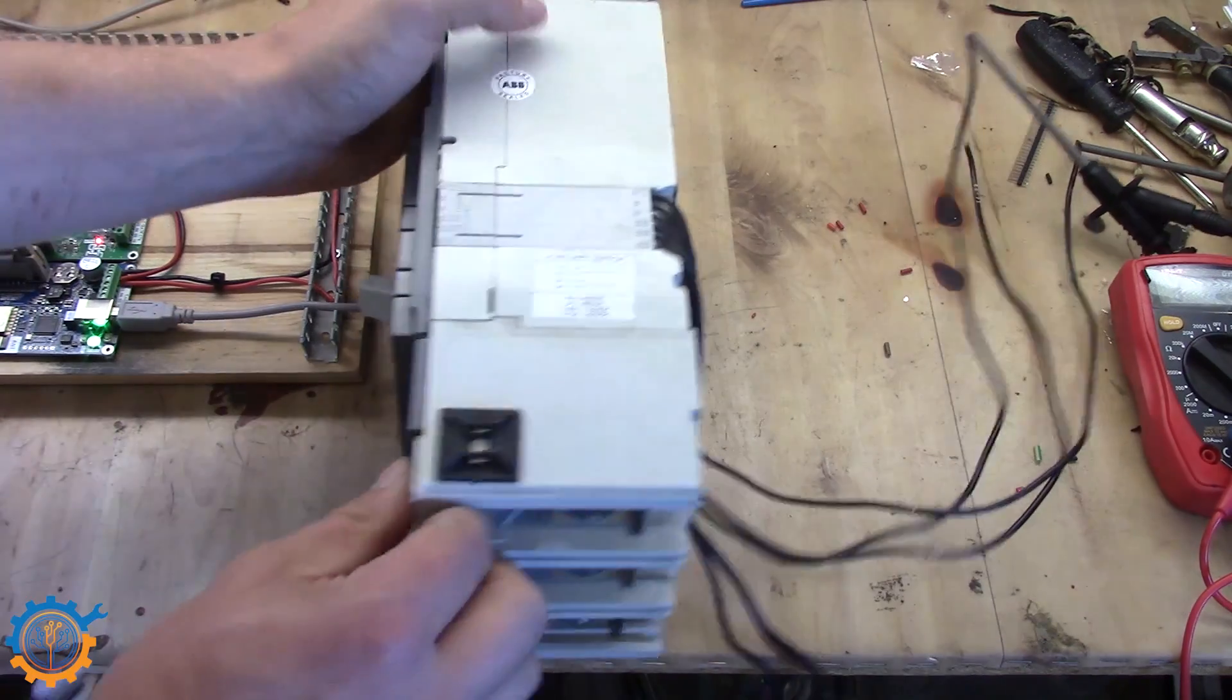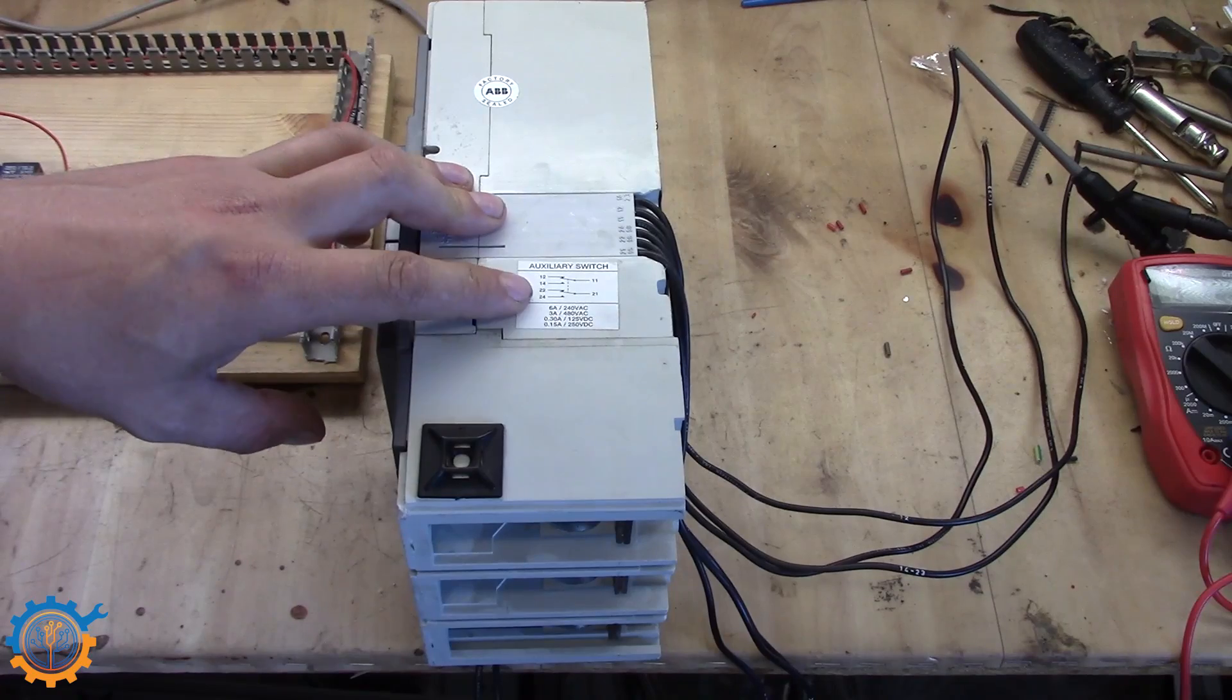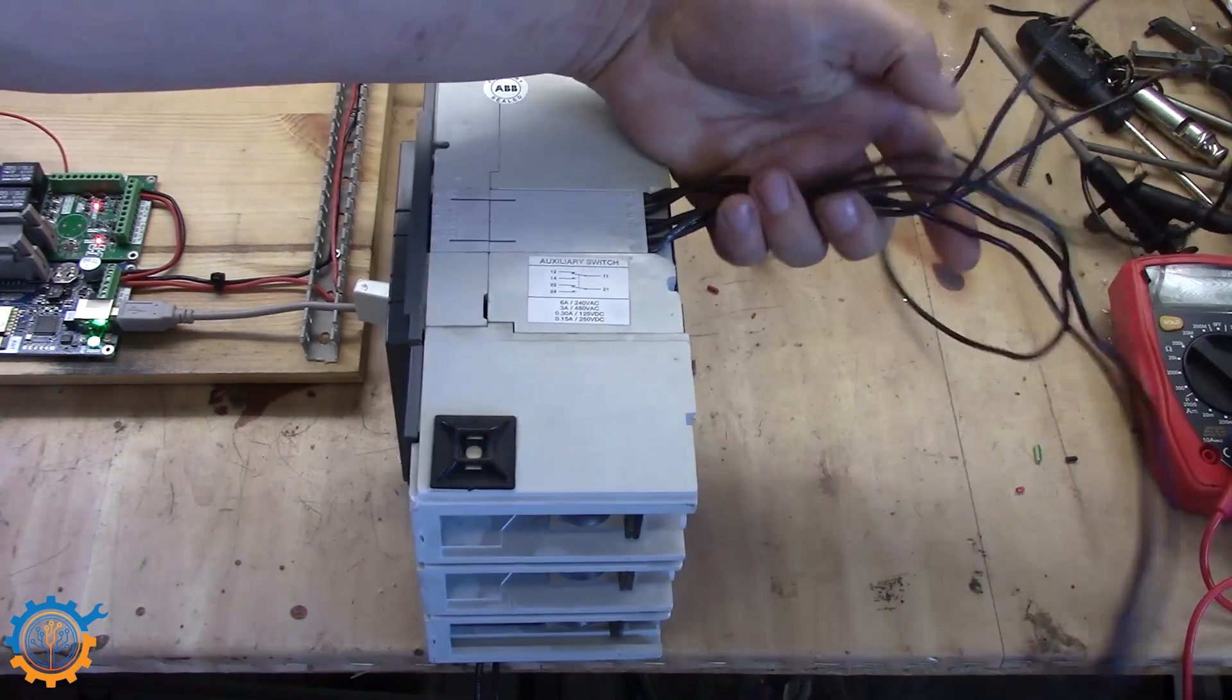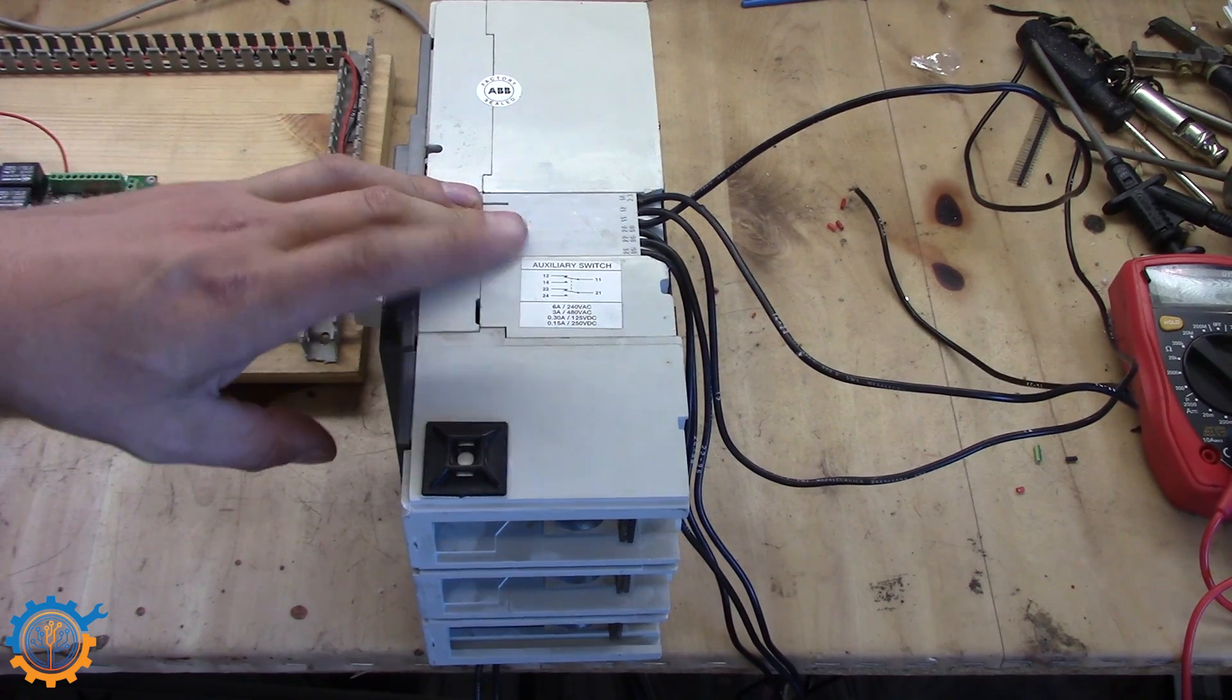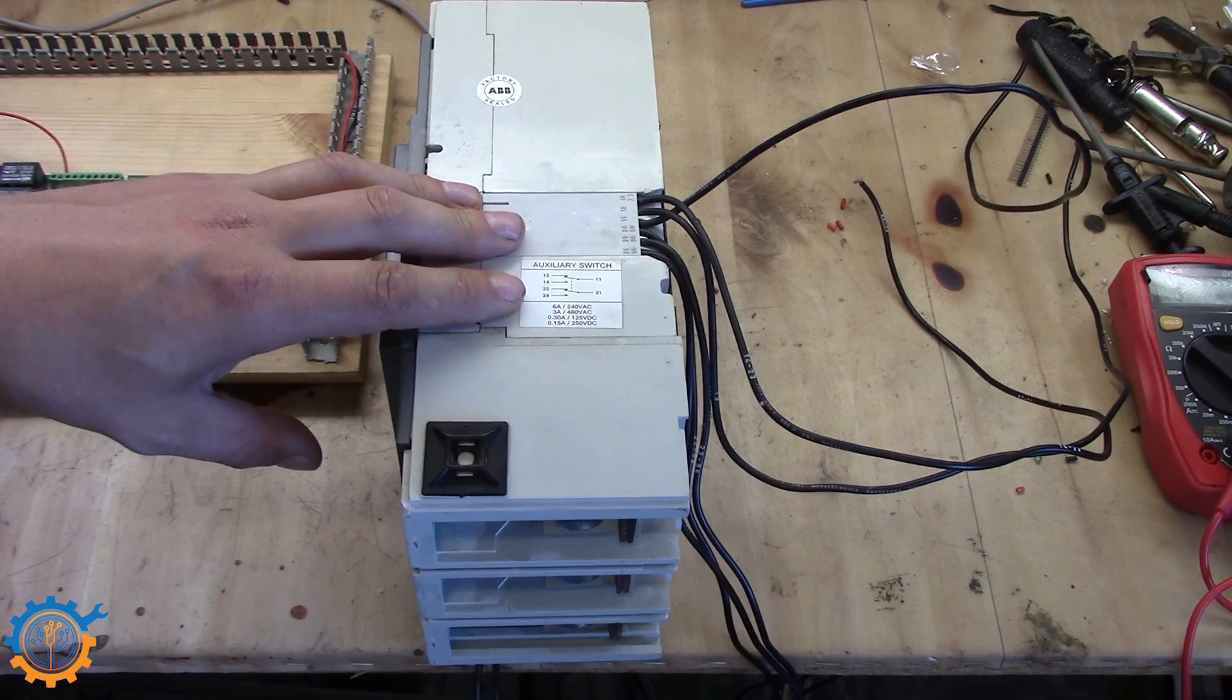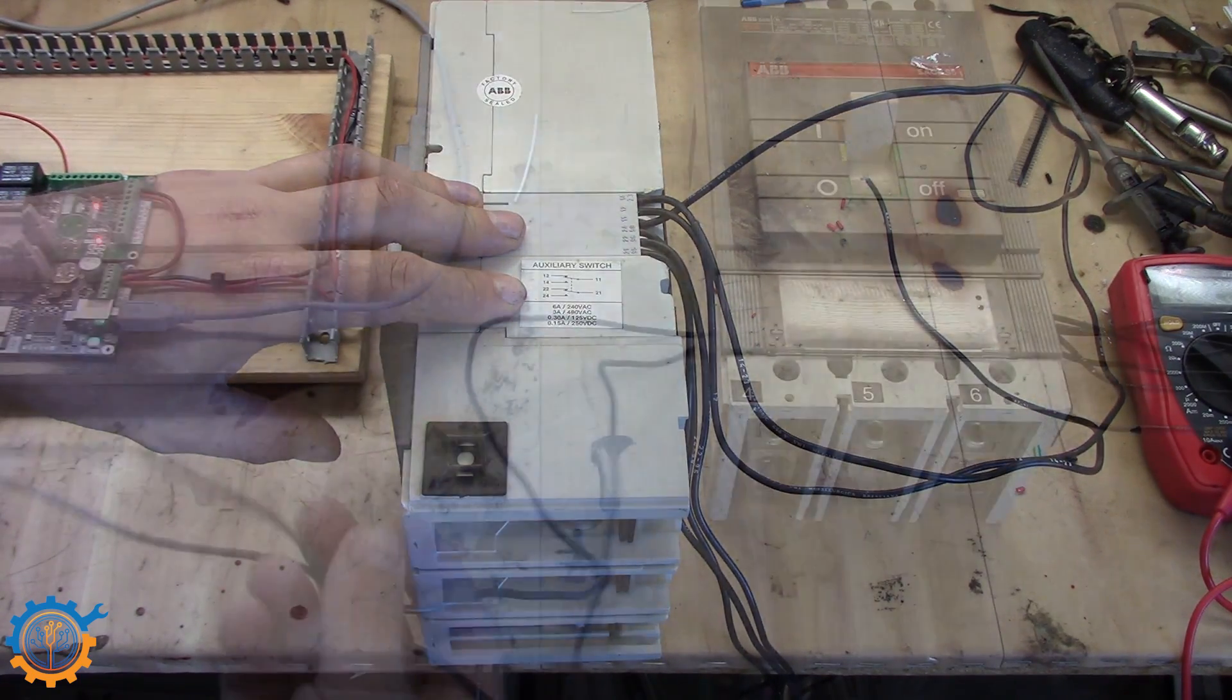This breaker also has an auxiliary switch. And this is where we can sense if the shunt have tripped or if it is in disabled state. This will be for an upcoming video, where I actually show you how the watchman can determine what have happened.